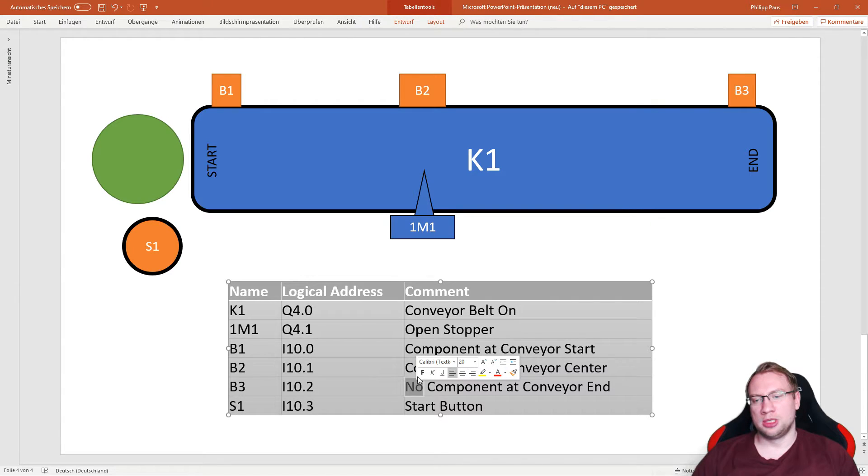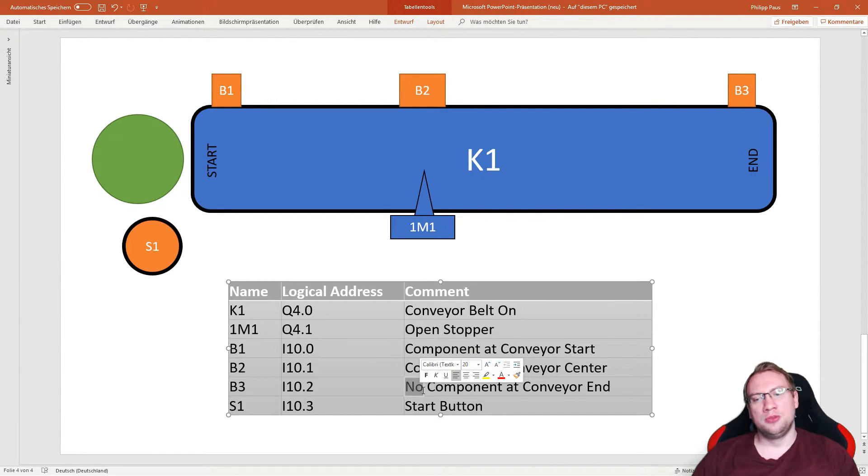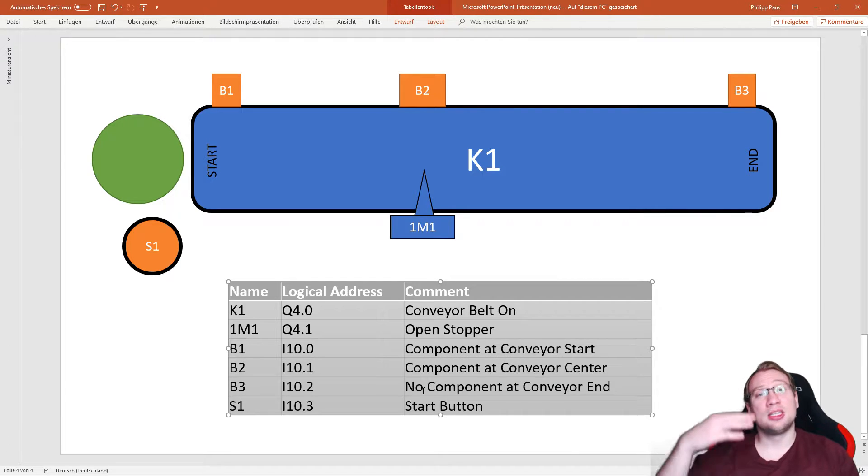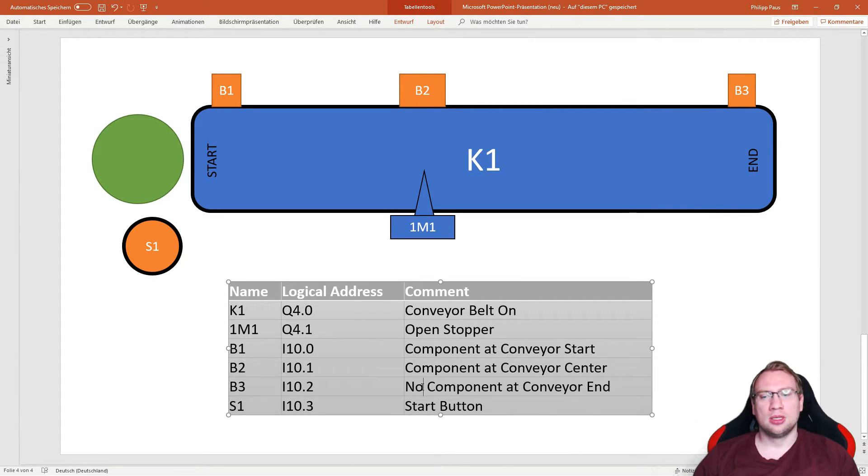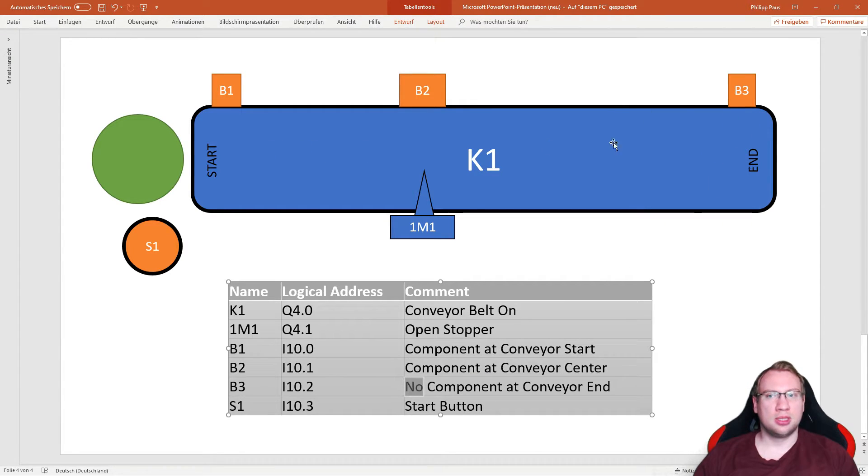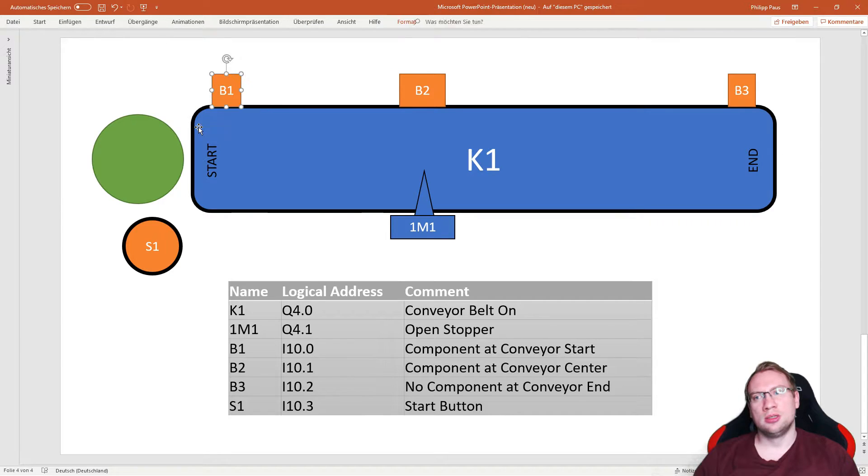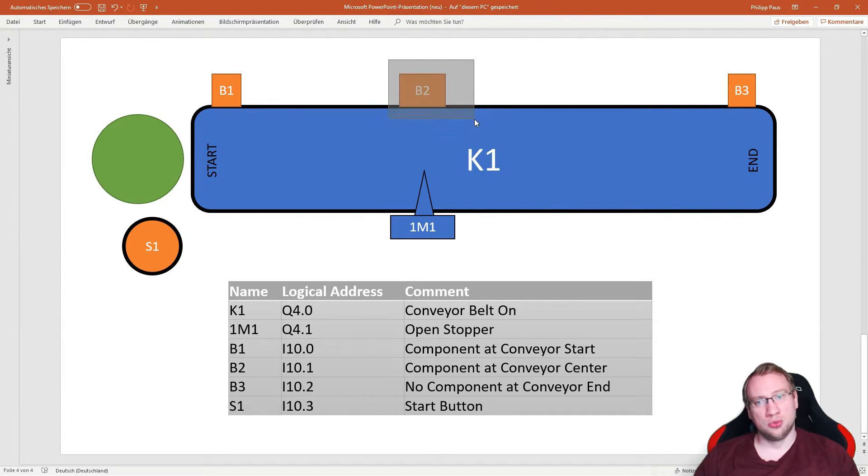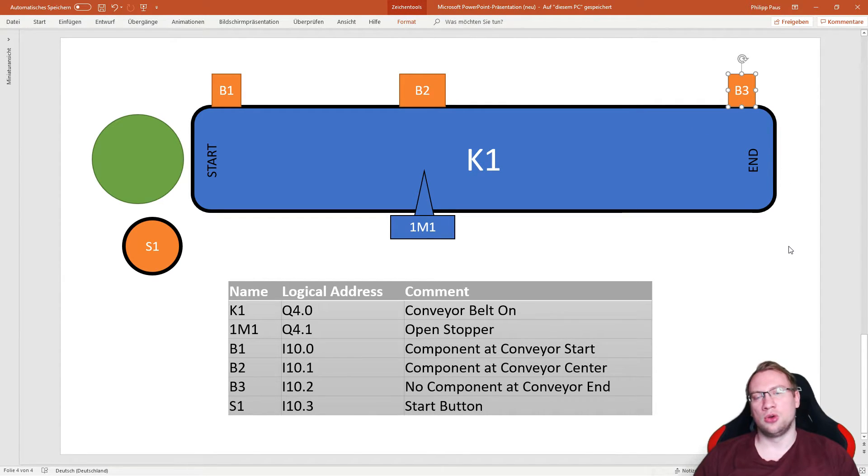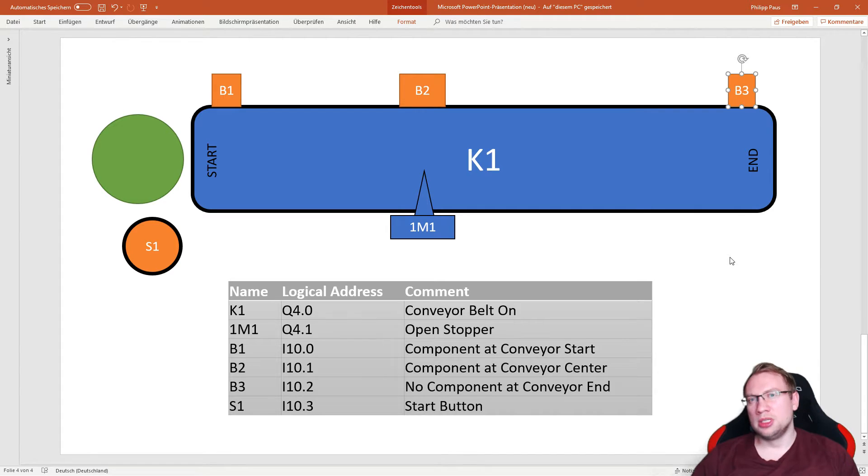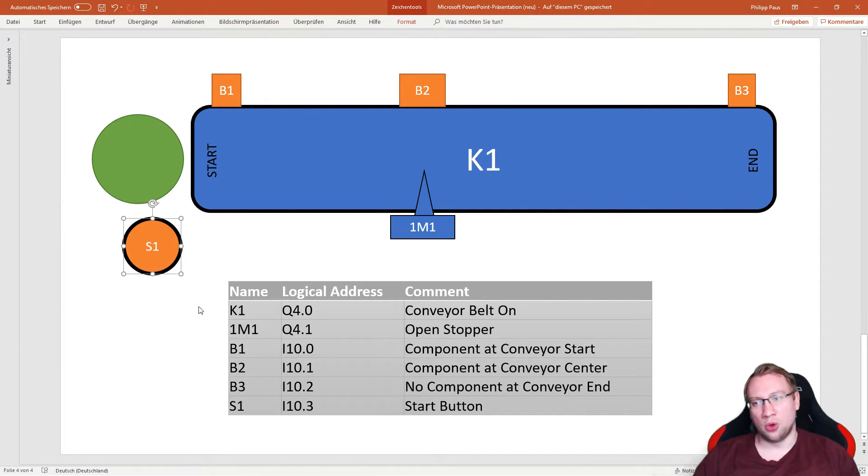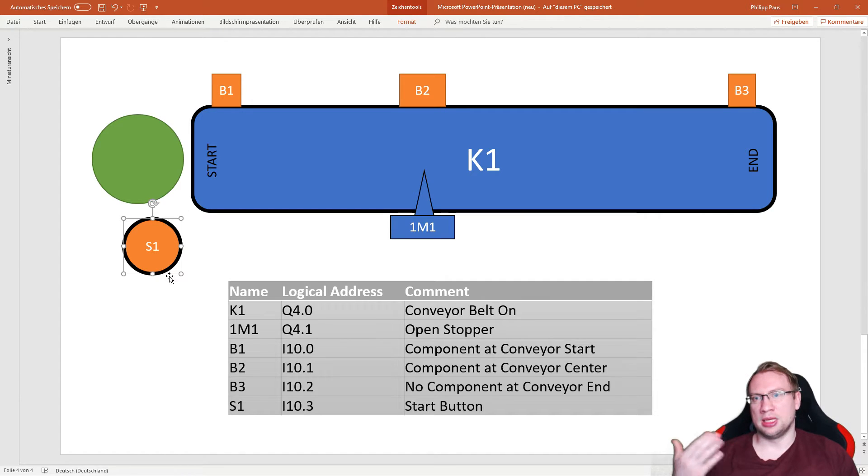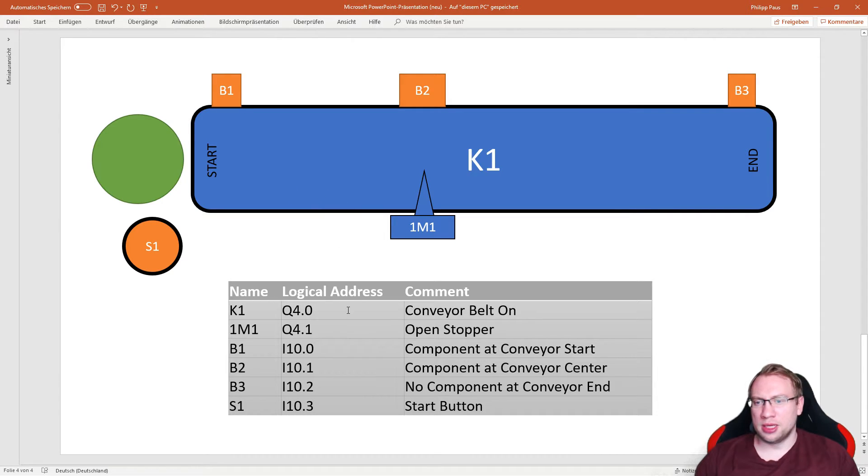Here's one difference that we can see between B1 and B3. B3 is active, sends out the logic 1, a logic high, whenever there is no component. So right now, nothing is on the conveyor belt. My PLC will see B1 is off, B2 is off, but B3 is on. It's a normally closed contact there. We'll need to take care of that in the programming later on. S1 is also normally open, which means if I press it, it's active.